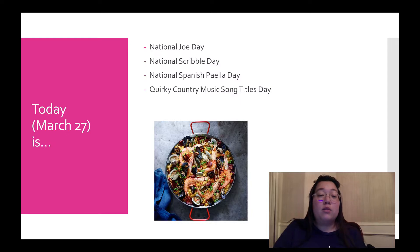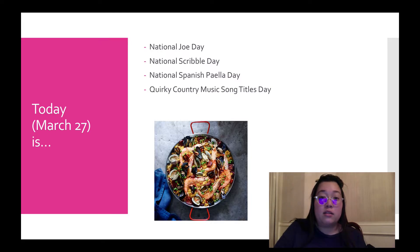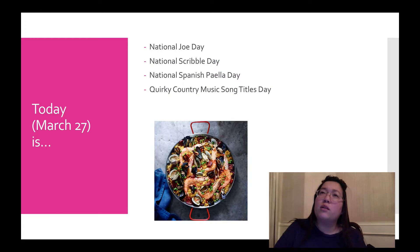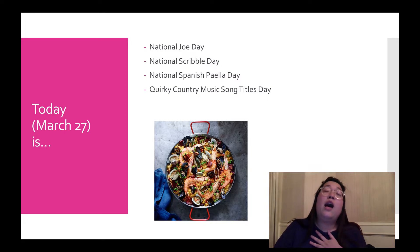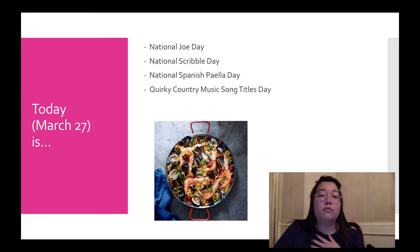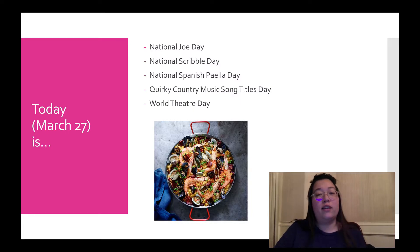It's also Quirky Country Music Song Titles Day, which I thought of when Junior suddenly texted me asking me if I really missed him after that survey. And I thought of this quirky country music title. It's a real song called How Can I Miss You If You Won't Go Away? It's also World Theater Day, just for Addison.